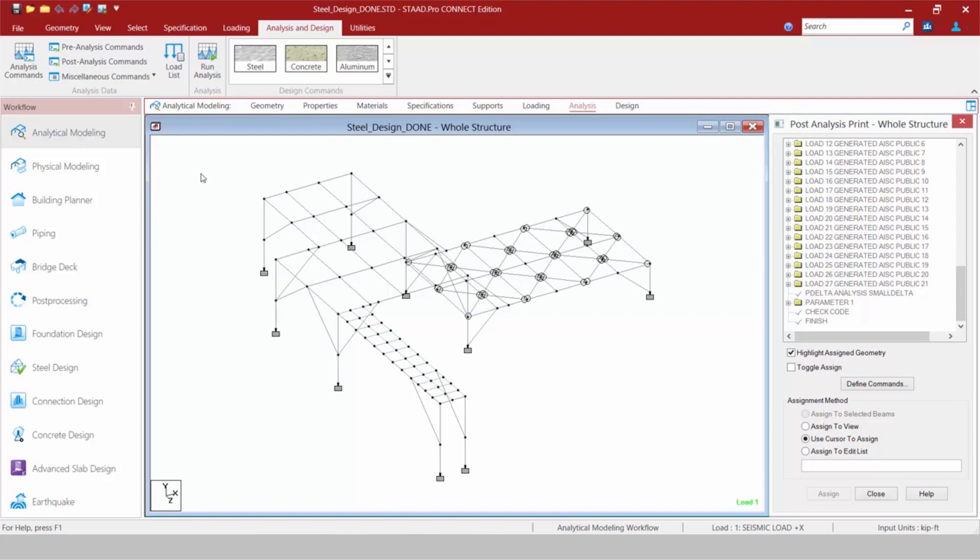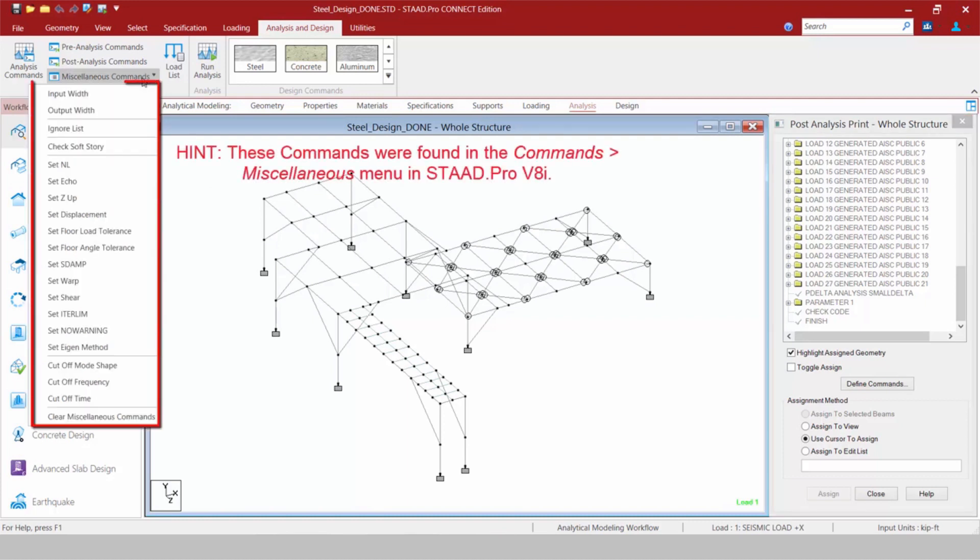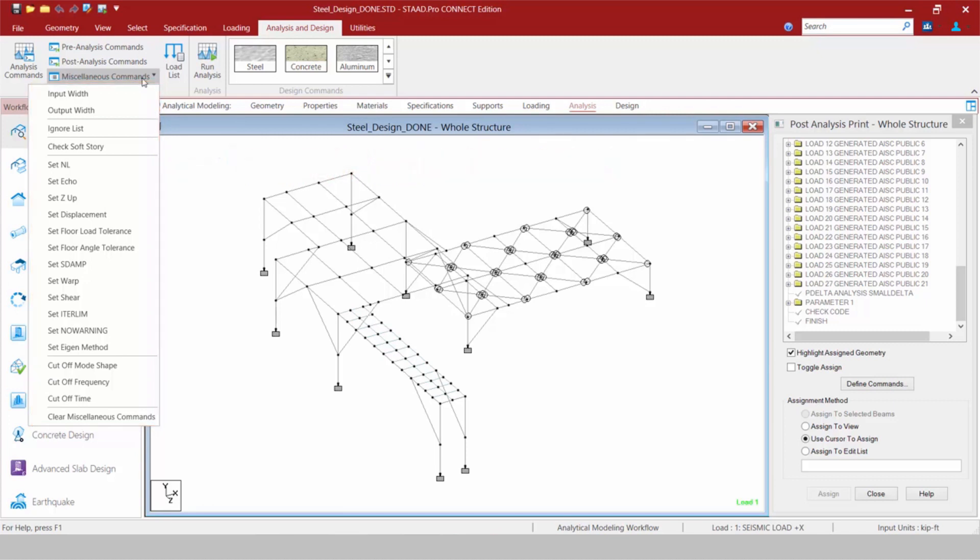Now if you need to add some other additional miscellaneous commands to your input file relevant to the analysis, you're going to come to the miscellaneous commands area. This basically represents the commands that were available through the commands menu bar item in STAD Pro V8i. It will include such items as your set and L command, your cutoff mode shape, and also your cutoff time commands.